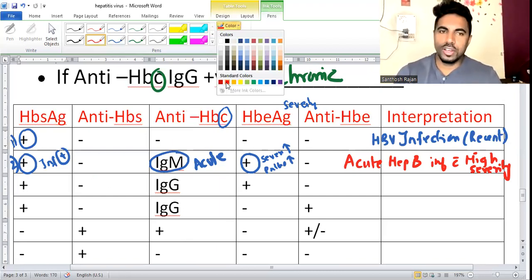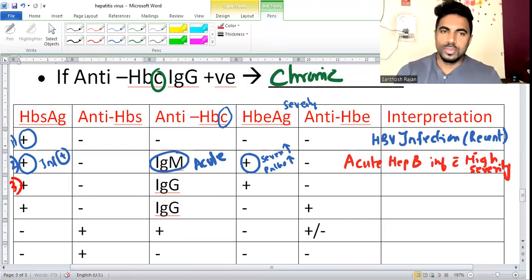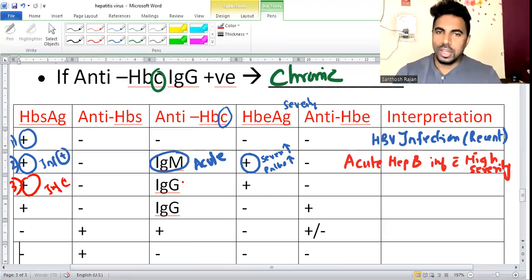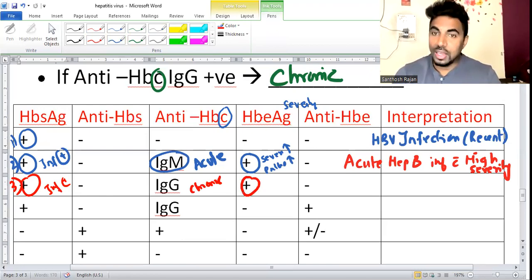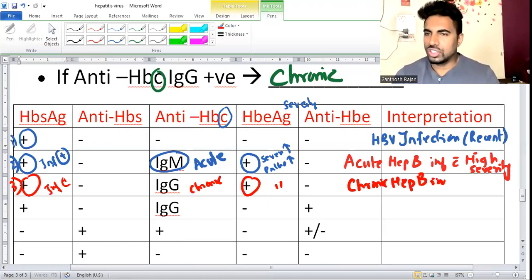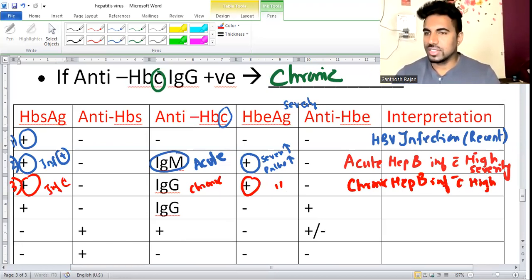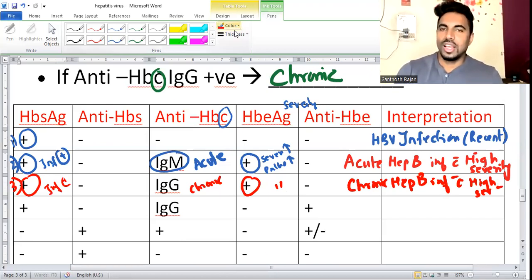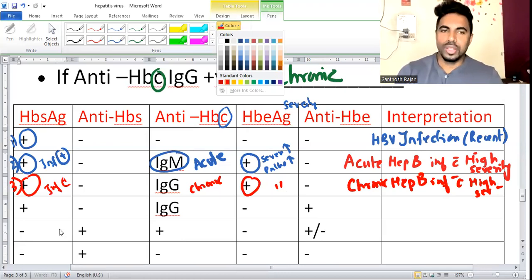Third case: HBsAg positive, anti-HBc IgG positive (IgG means chronic), HBeAg positive (severity high). Interpretation: chronic hepatitis B infection with high severity.